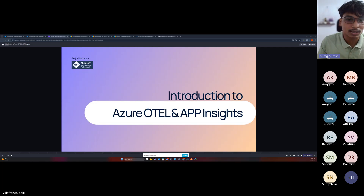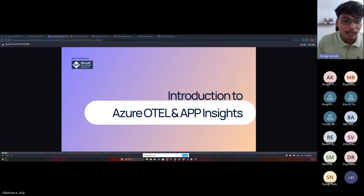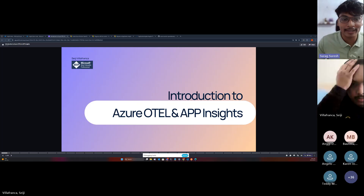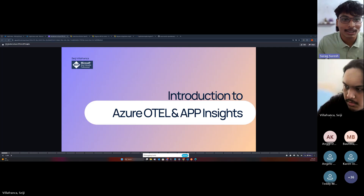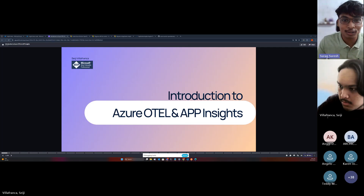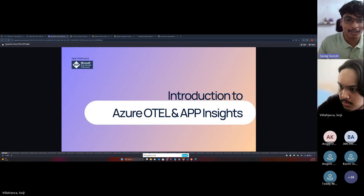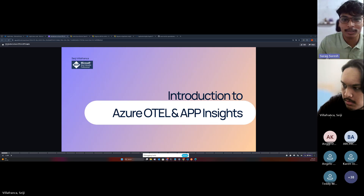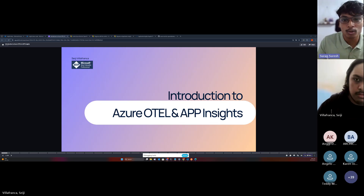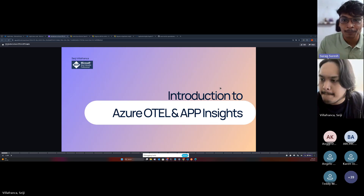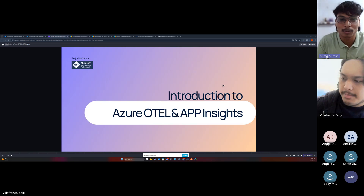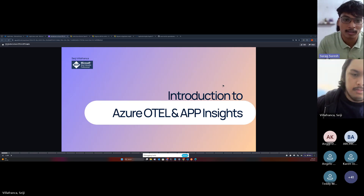Thank you everyone for joining today's session on Azure OpenTelemetry. We are going to explore Azure OpenTelemetry, and today we have CG Villafranca who is going to take us through the topic. He is a senior developer and also a Microsoft MVP, and he's going to help us understand OpenTelemetry and how you can get started.